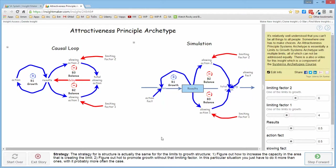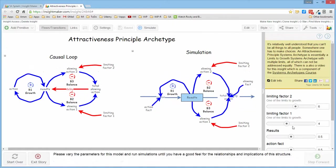The second one is once the limiting factors actually come into play, finding a way to increase the capacity to deal with those limiting factors or finding a way to actually promote growth without the things that are creating the limits themselves. And depending upon what the actual things are that are part of the growth structure, either one of them may be possible.